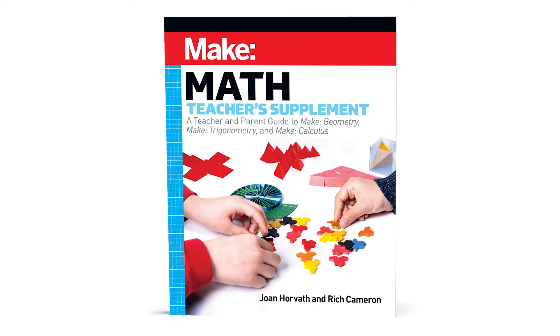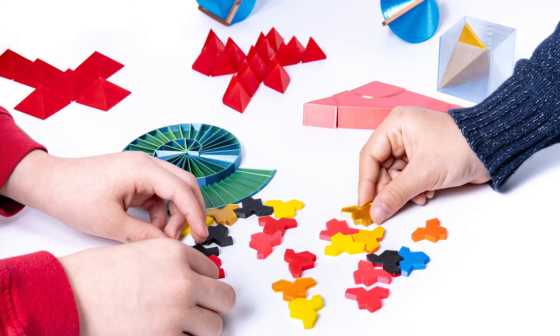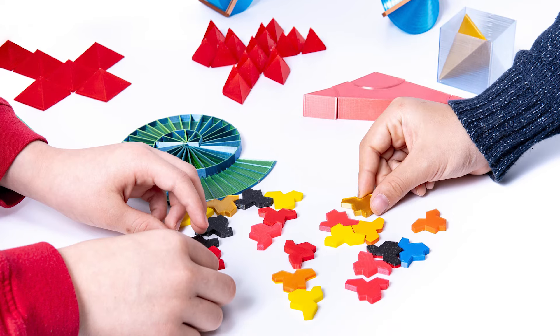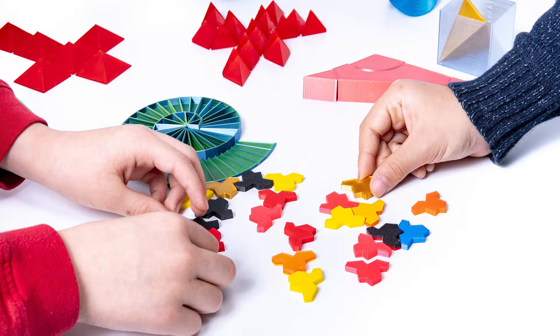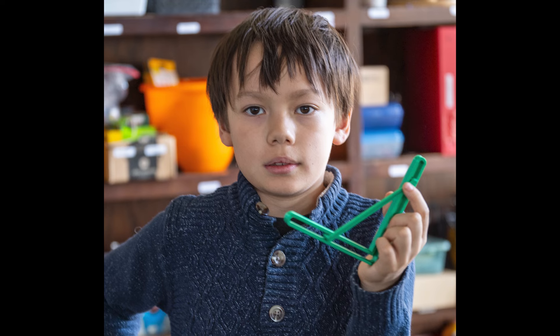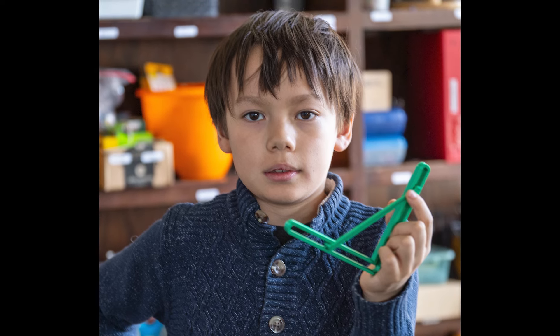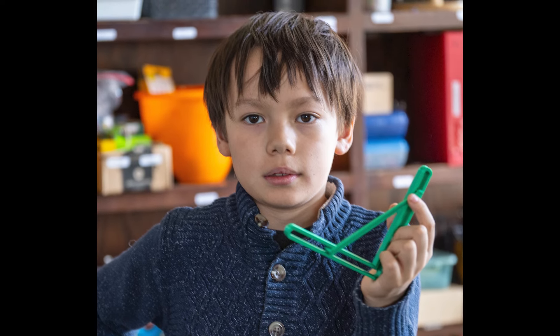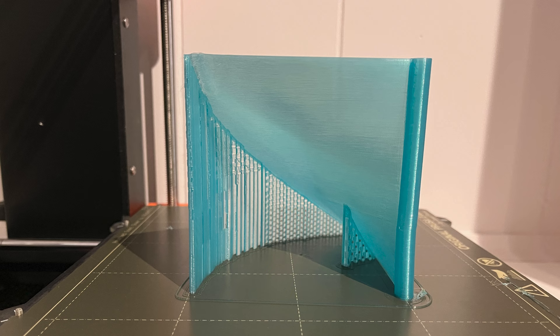Are you a teacher or parent who would love to teach math from our Make Geometry, Trig, or Calculus books, but you aren't quite sure how to make that line up with the material you have to teach? Or how to assess that someone is learning from models and projects? Or are you a little afraid of the technology and feel you need a bit more coaching?